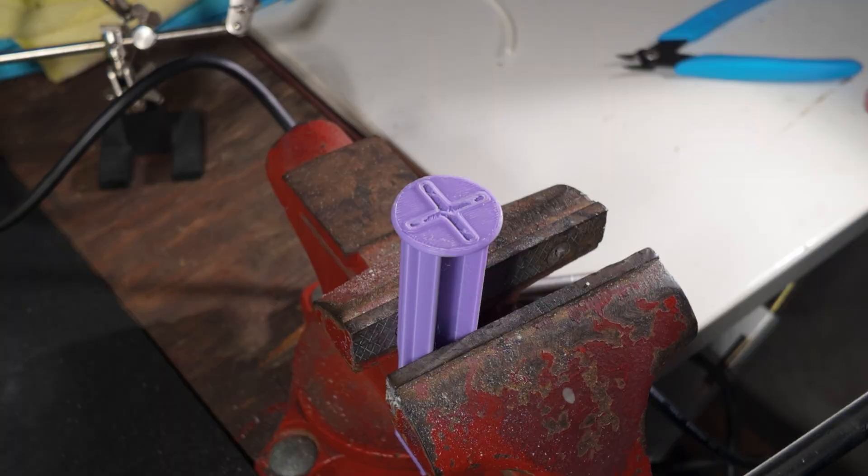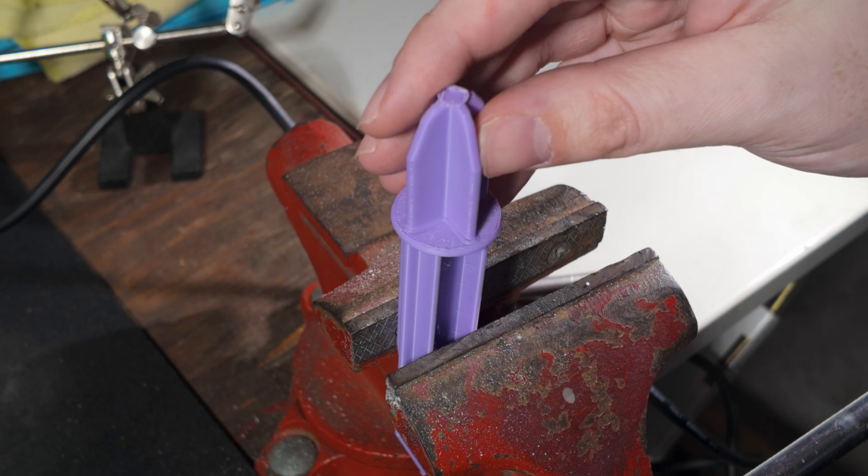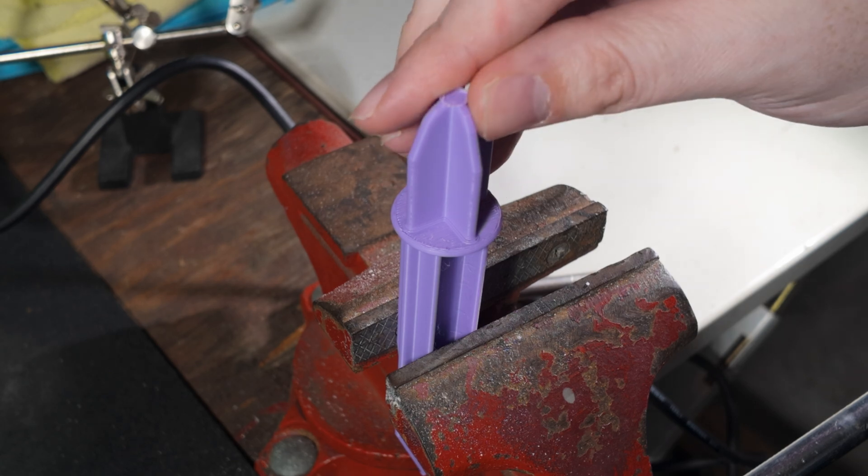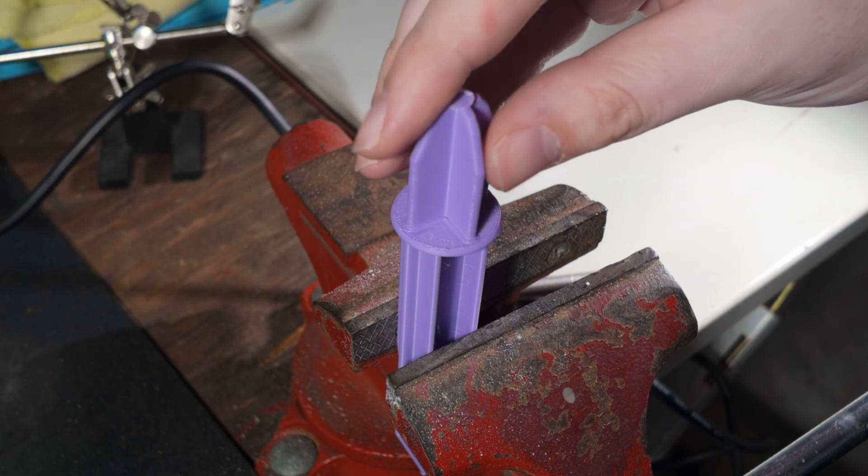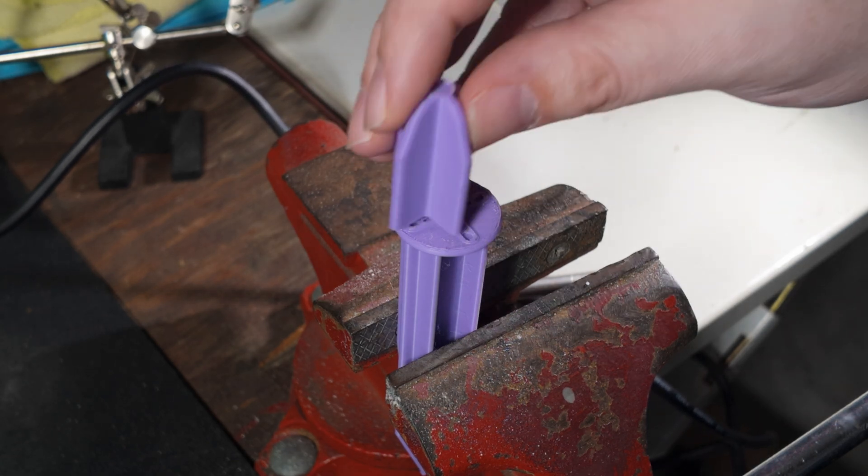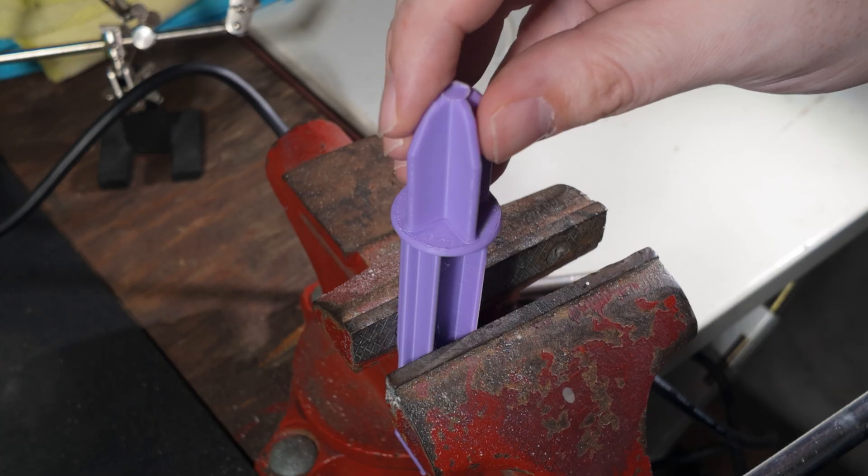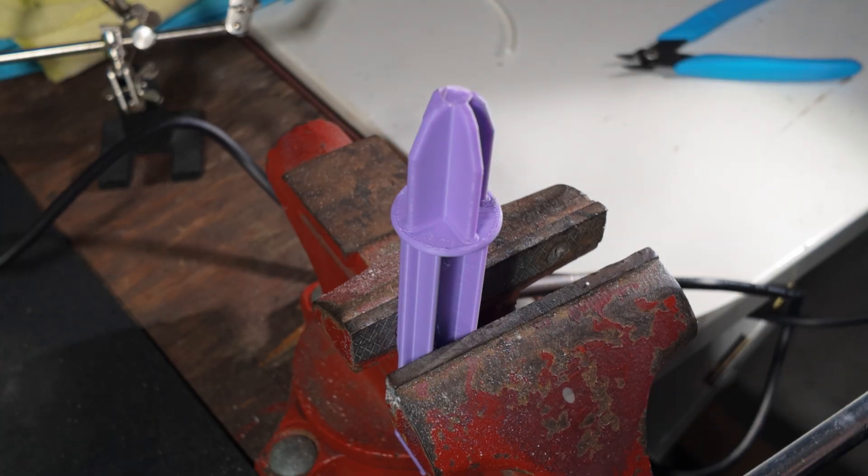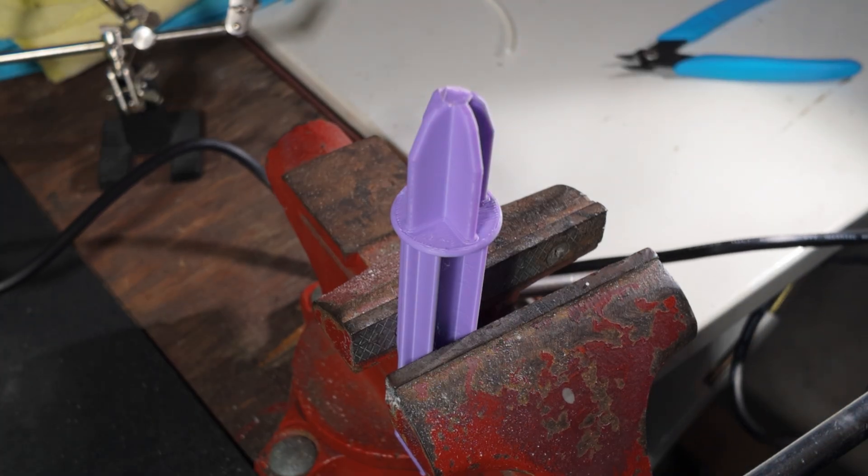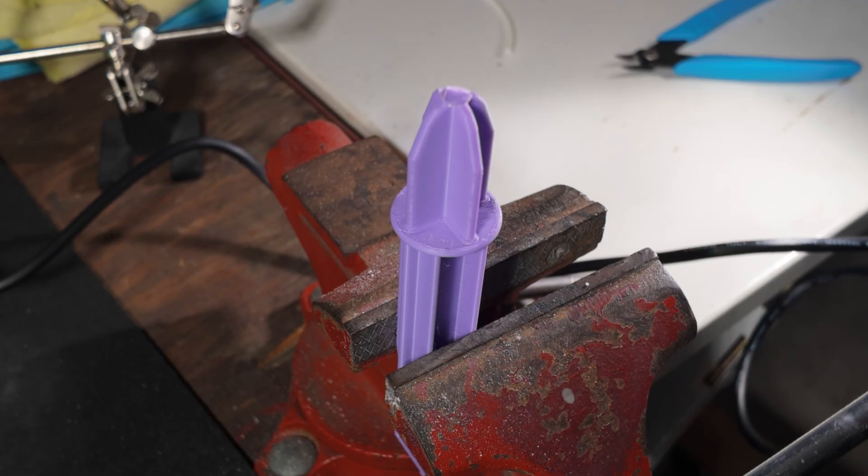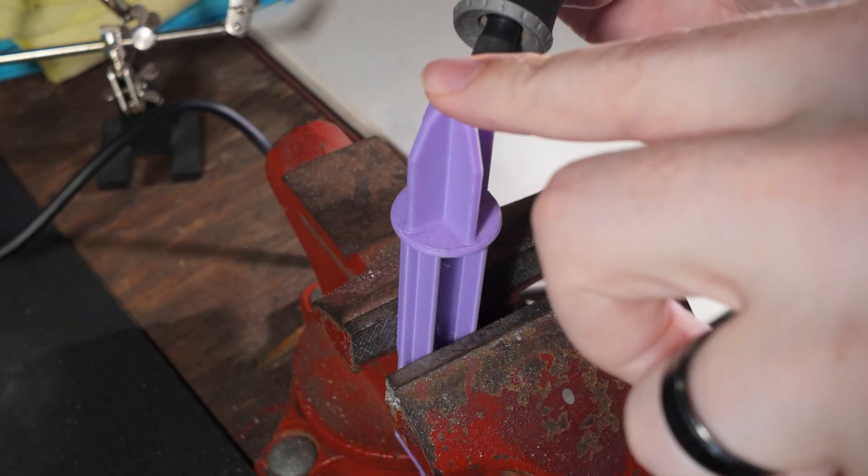So these spikes that go into the ground for my candy canes that go out front, they take me about an hour and a half to print. So if I could weld these back together then that would save me a lot of time. So I'm going to try and just tack it.